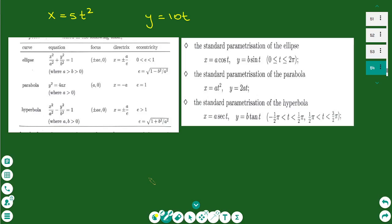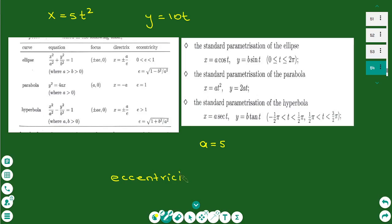The next example: x = 5t² and y = 10t. This obviously describes a parabola with a = 5. The eccentricity for all parabolas is always equal to 1.